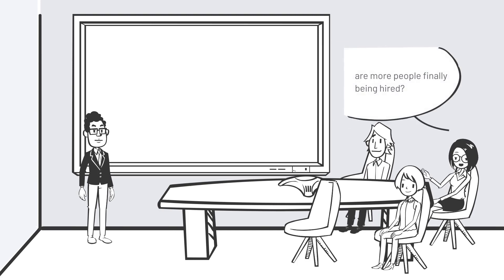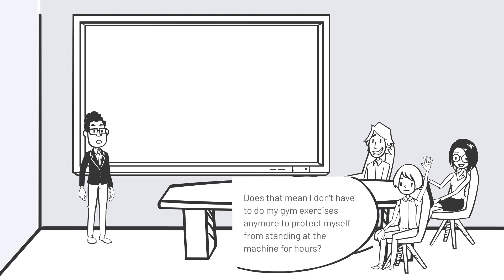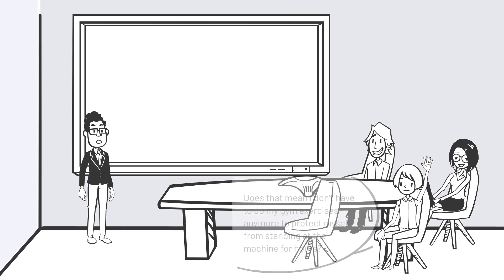Are more people finally being hired? No. Does that mean I don't have to do my gym exercises anymore to protect myself from standing at the machine for hours?